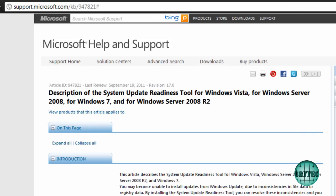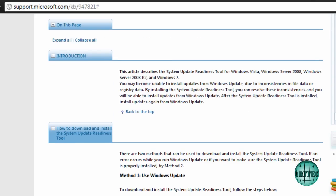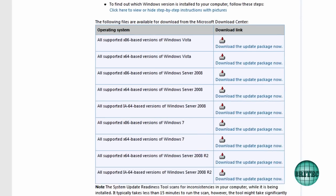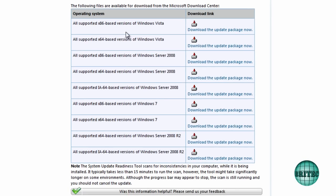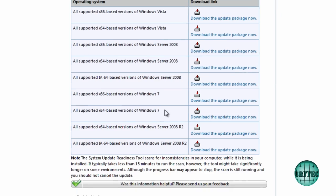And then you come down to here and you download it. Now this will work for Windows Vista, Windows Server 2008, also Windows 7 and Server 2008 R2, 32-bit and 64-bit versions.